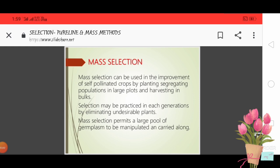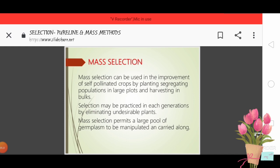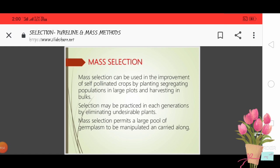For improvement of self-pollinated crops, we first cultivate the crop — we take a large segregating population, meaning a population where alleles can segregate with no linkage. We plant this in large plots and then harvest it in bulk, meaning we do not select plant by plant — all the plants are harvested together in bulk.